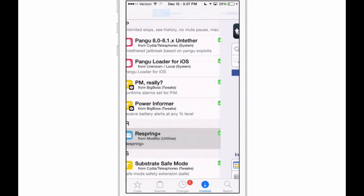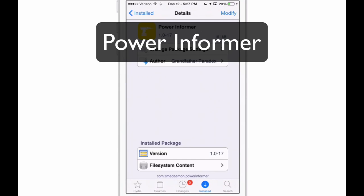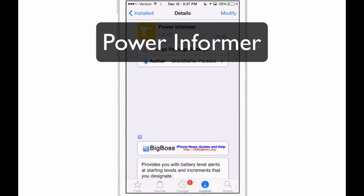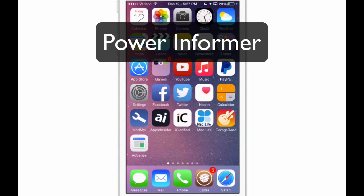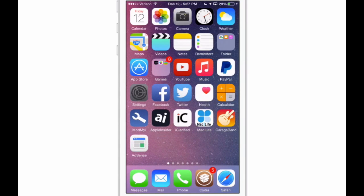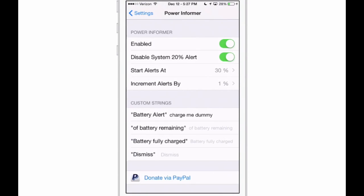The next thing we're looking at is called Power Informer. This will give you updates on your battery when it reaches a certain level. You'll get an alert on your screen, and I have mine starting at 30%.